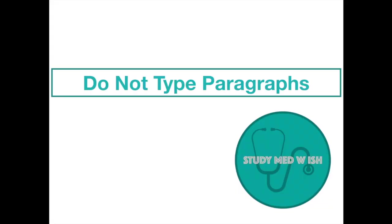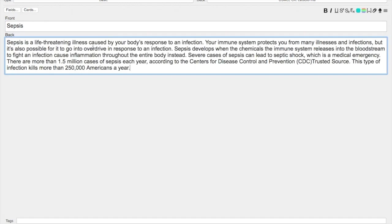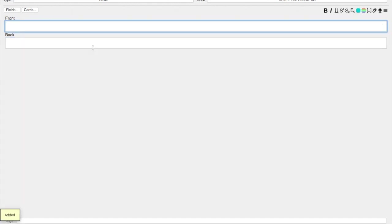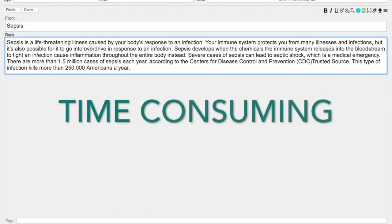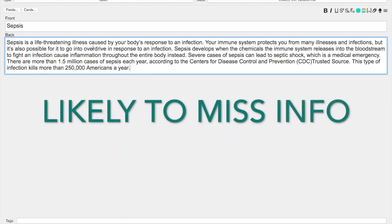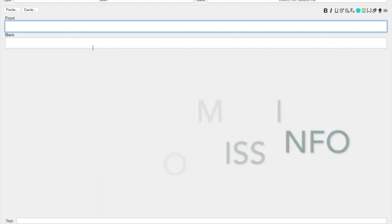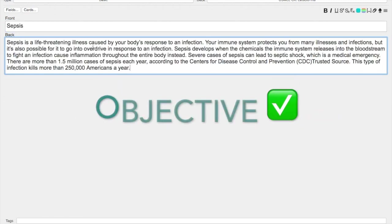Number four, avoid writing paragraphs. Your card should be very specific. For example, making a card which says sepsis followed by a summary of the entire condition is not a good way to memorize. It's very time consuming and you're highly likely to miss out on important facts. Your card should be objective and not subjective.